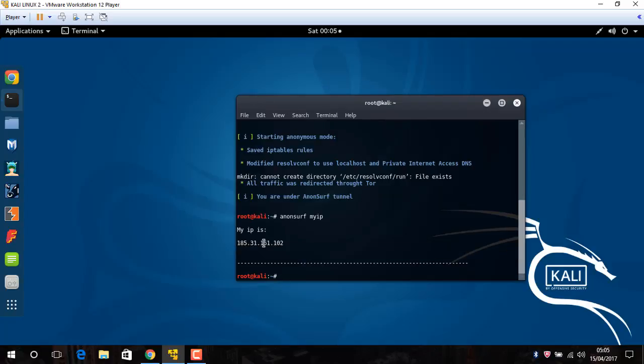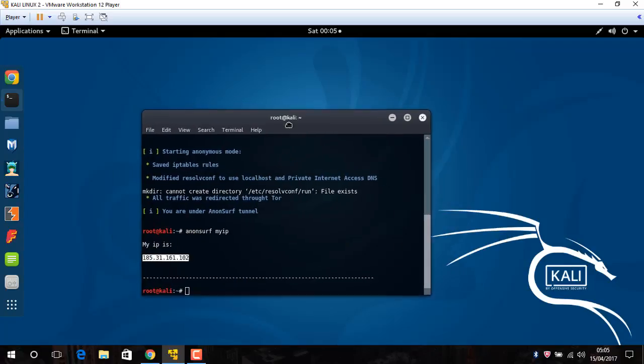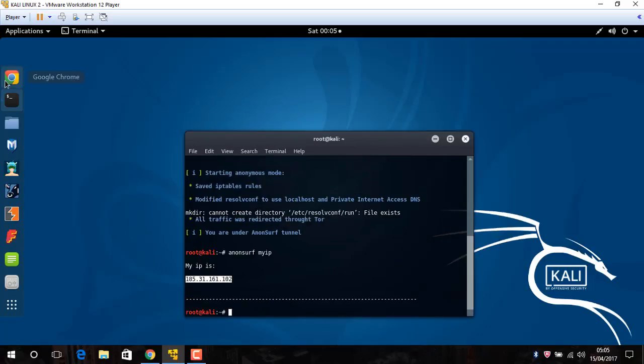You will see this IP. Now this is my IP. You can access any website whatever you want.